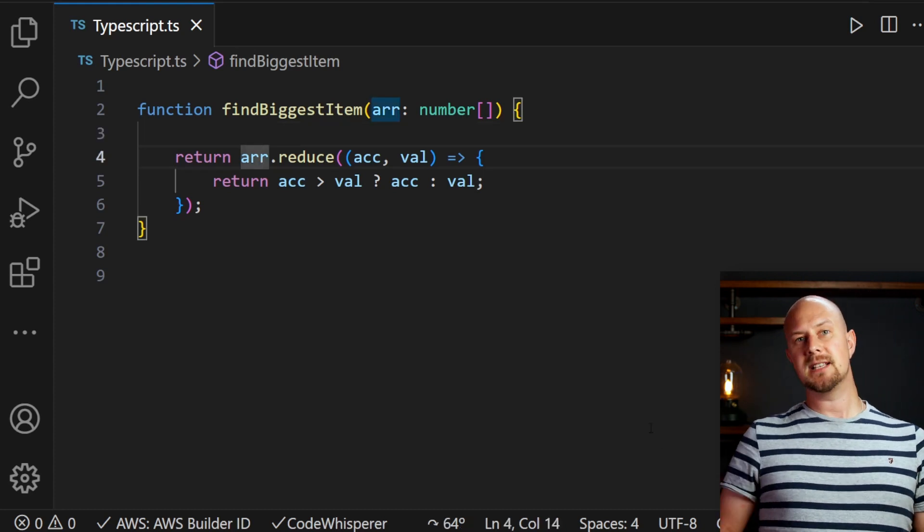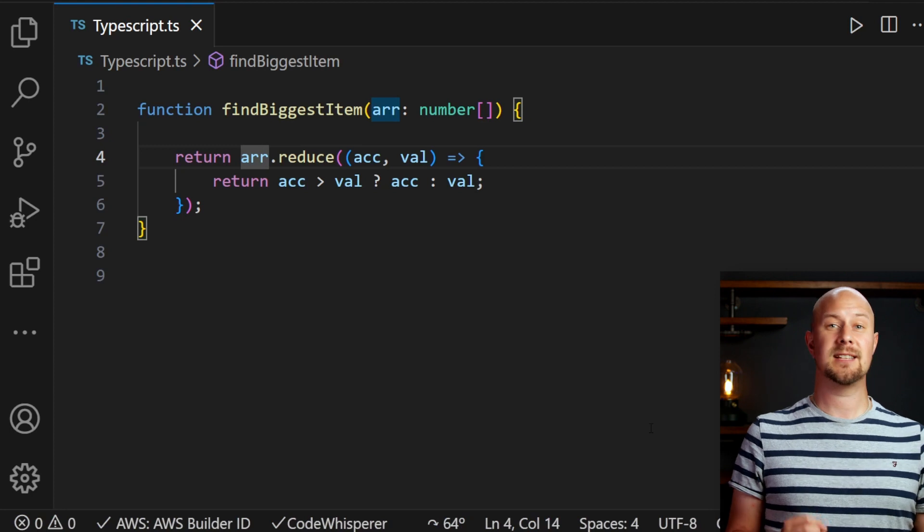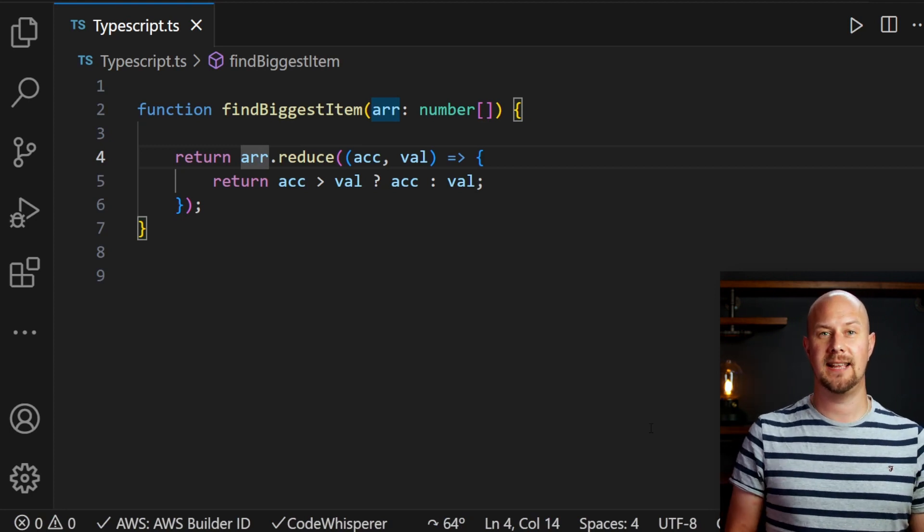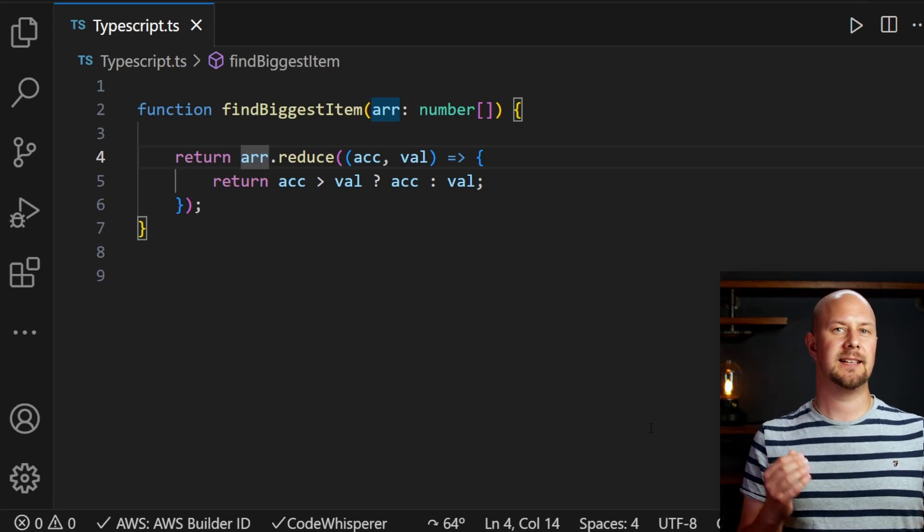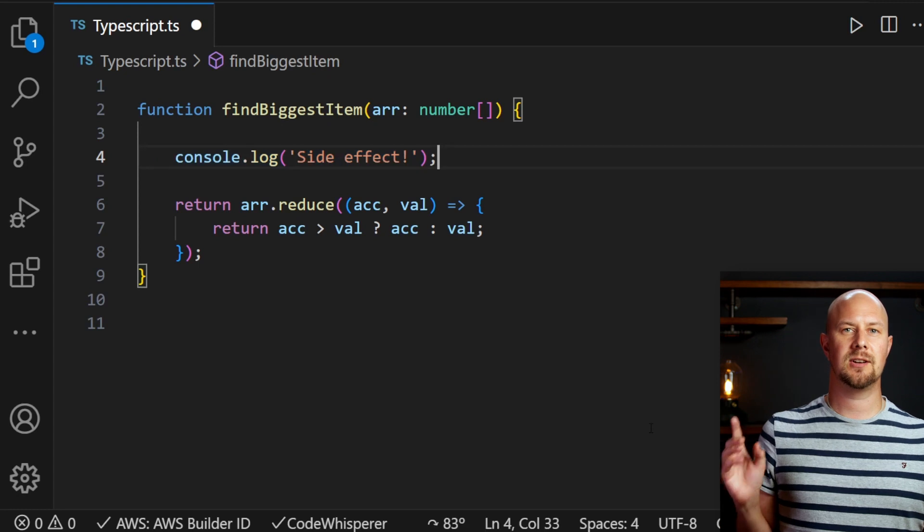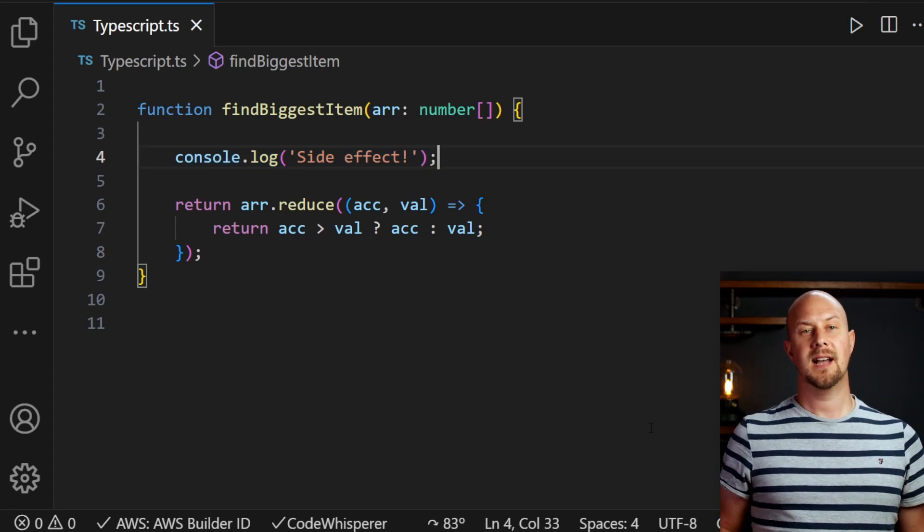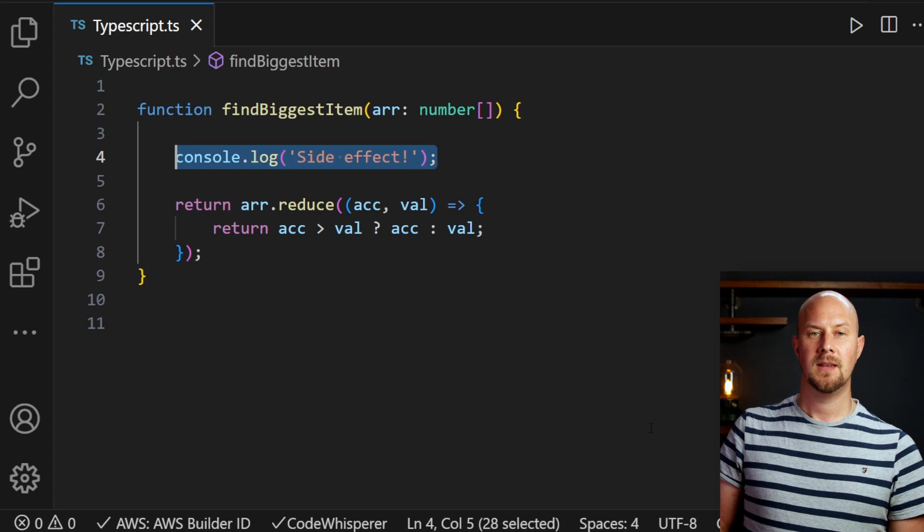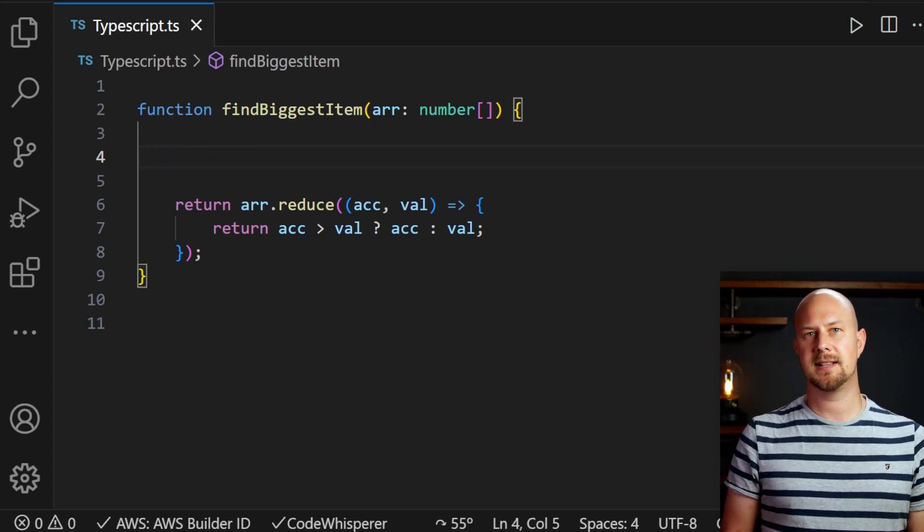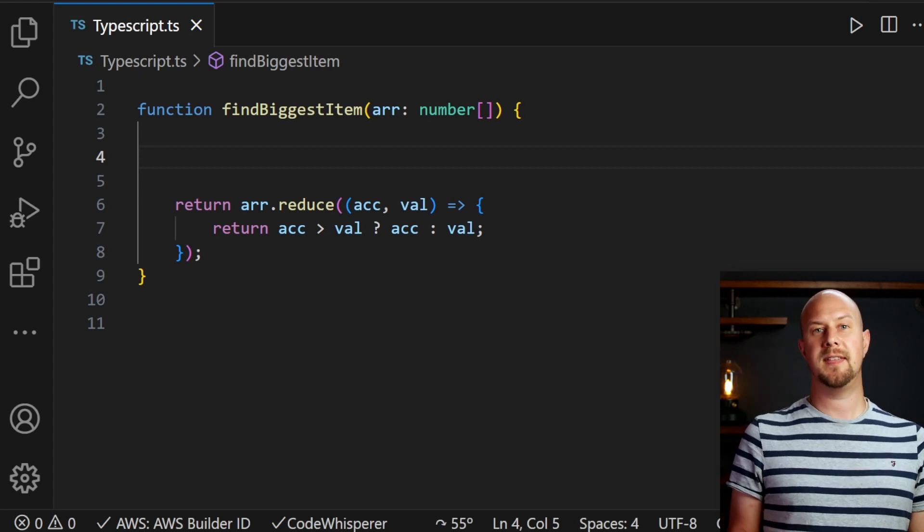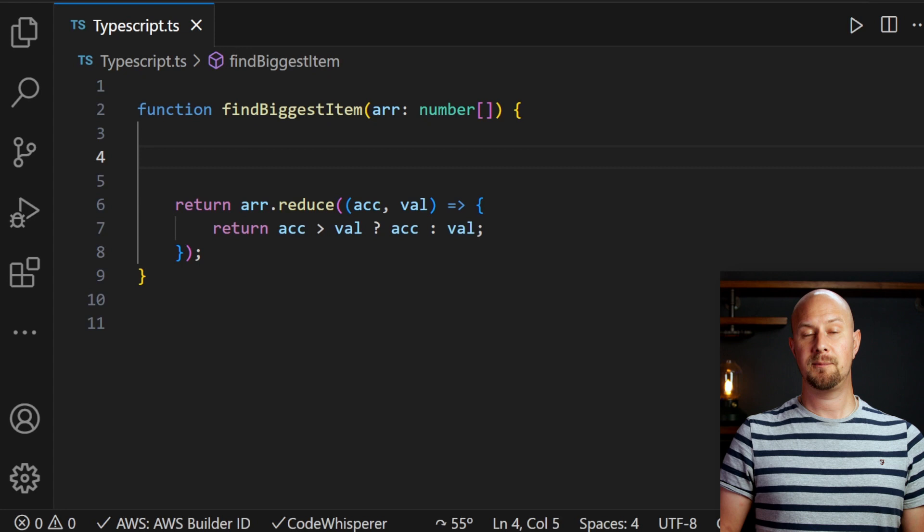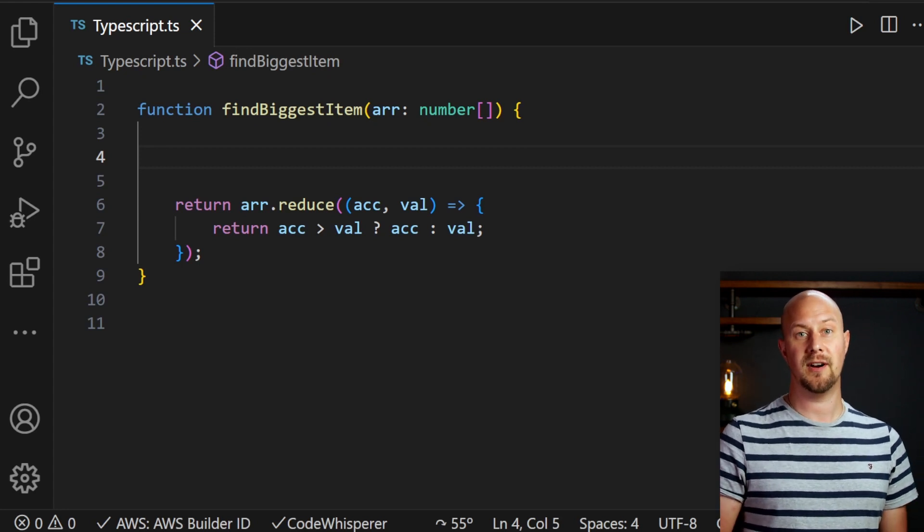If inside this function we're doing anything that isn't directly related to the function name, anything that isn't directly related to finding the biggest item, then that is most likely a side effect. Logging a message to the console, that's a side effect and that stops this being a pure function. The same is true for functions that transform data or create objects. If it's doing anything other than what the function name directly says it's doing, it's probably a side effect and probably not a pure function.